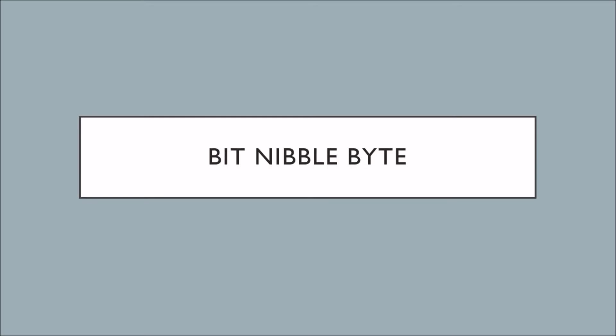Hi guys, welcome to BitNibbleByte. Today we're going back to the basics with a vocabulary video.